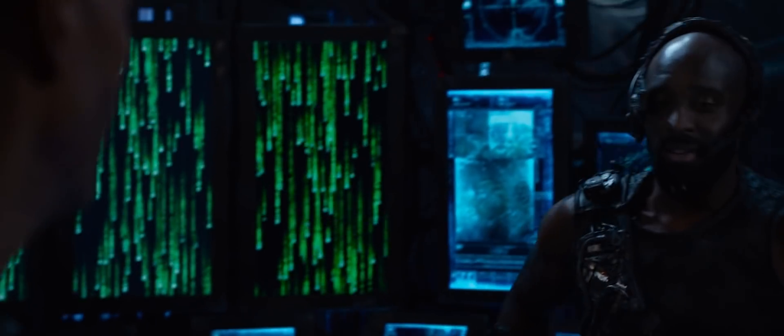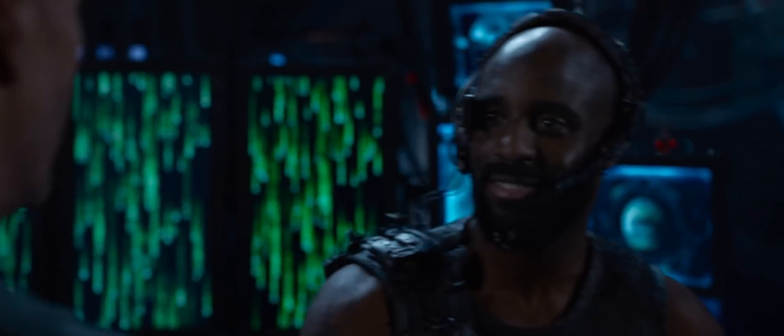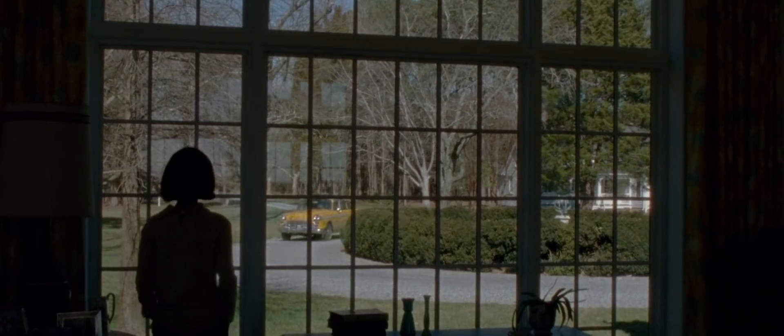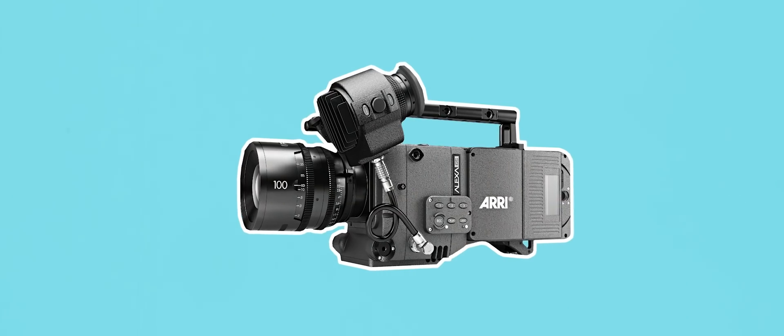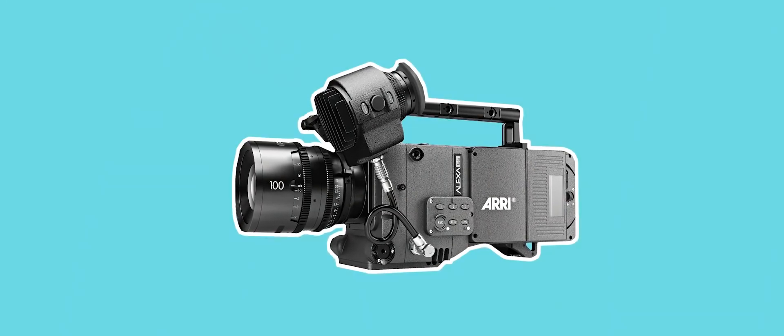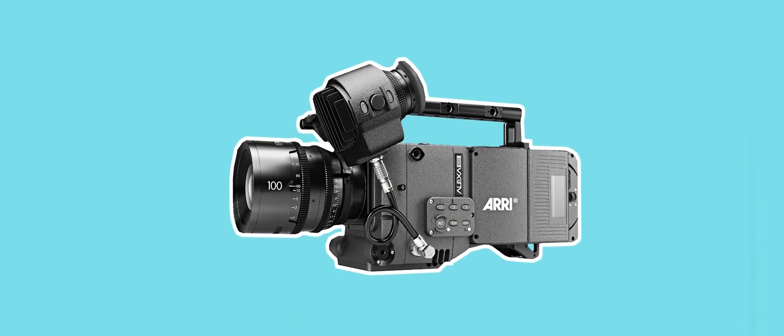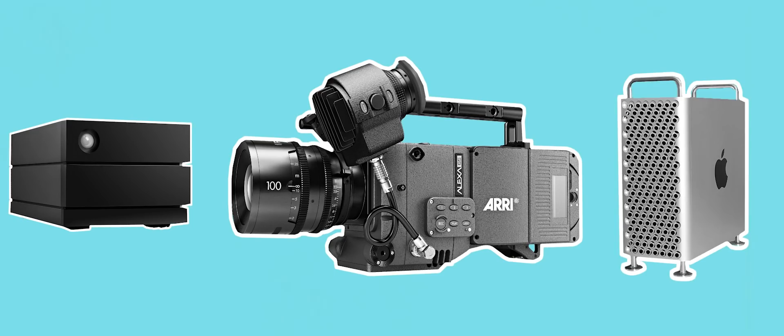This isn't really a consideration for high budget films, but for lower budget projects higher resolution cameras are more expensive to shoot with. More storage space on hard drives is required and more processing power is needed to edit and deal with that footage in post production.